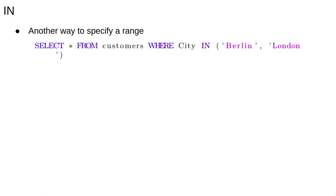For both numeric and non-numeric data, the keyword IN can also be used to specify a range. For example, the query select star from customers where city IN (Berlin, London) returns customer information about customers from Berlin and London. The SQL IN keyword works basically like Python's in keyword and is a good way to avoid typing a lot of ANDs.